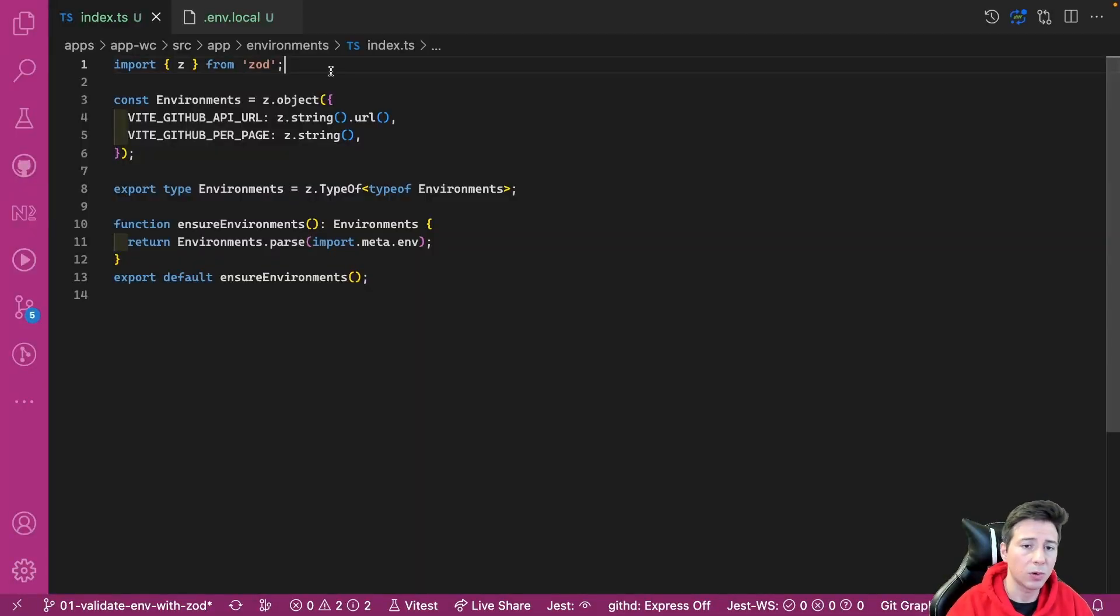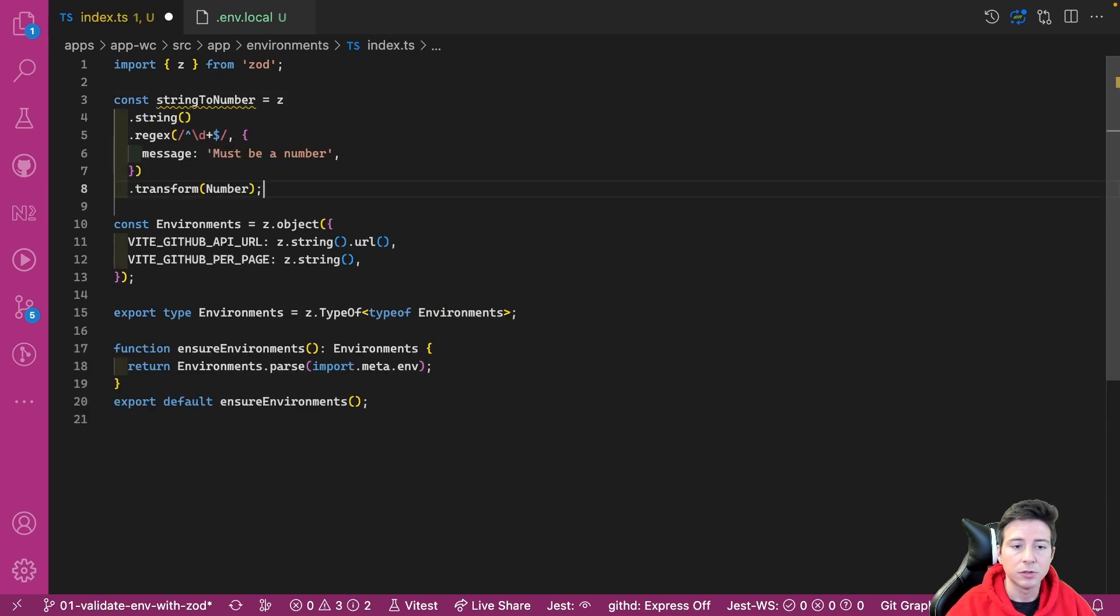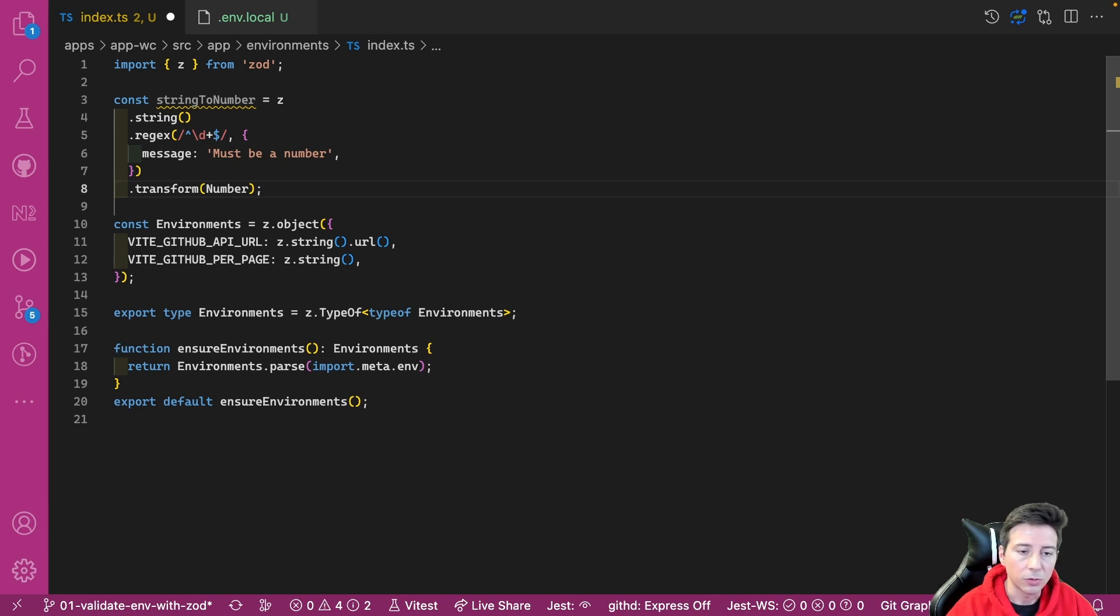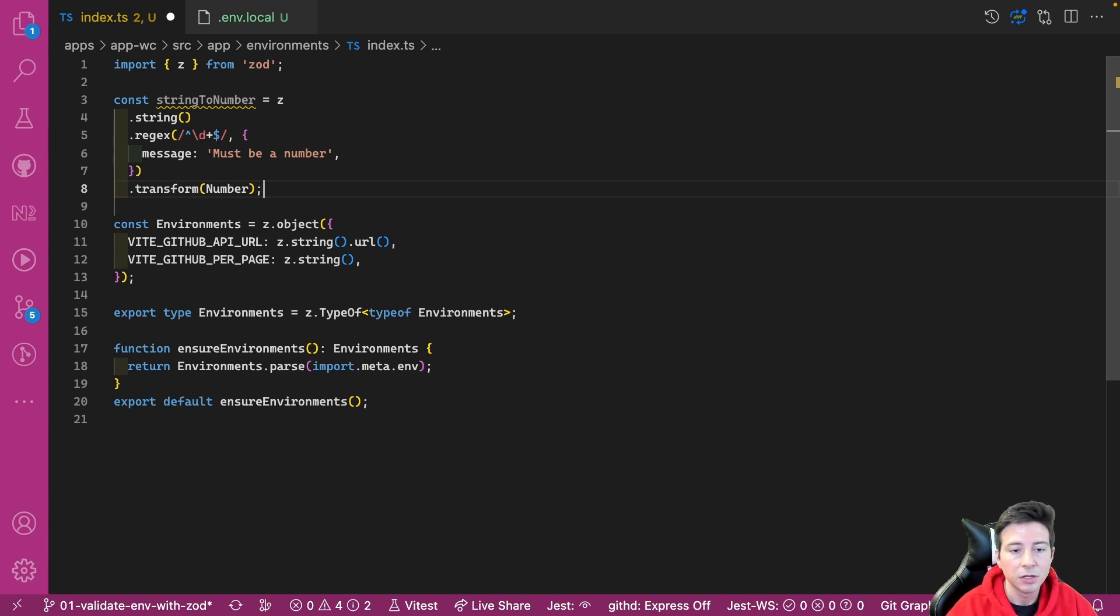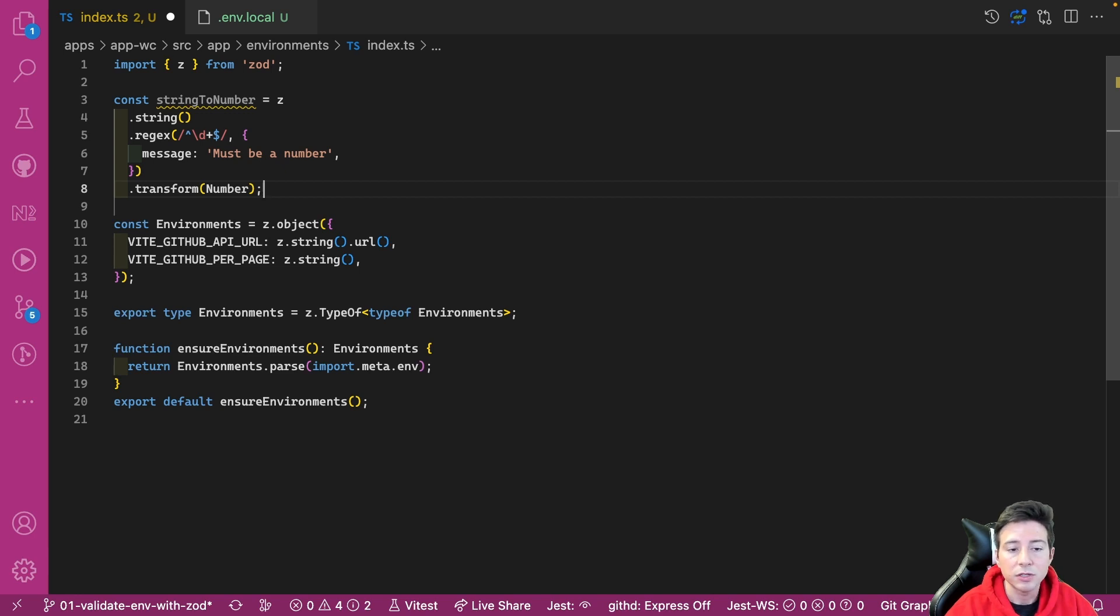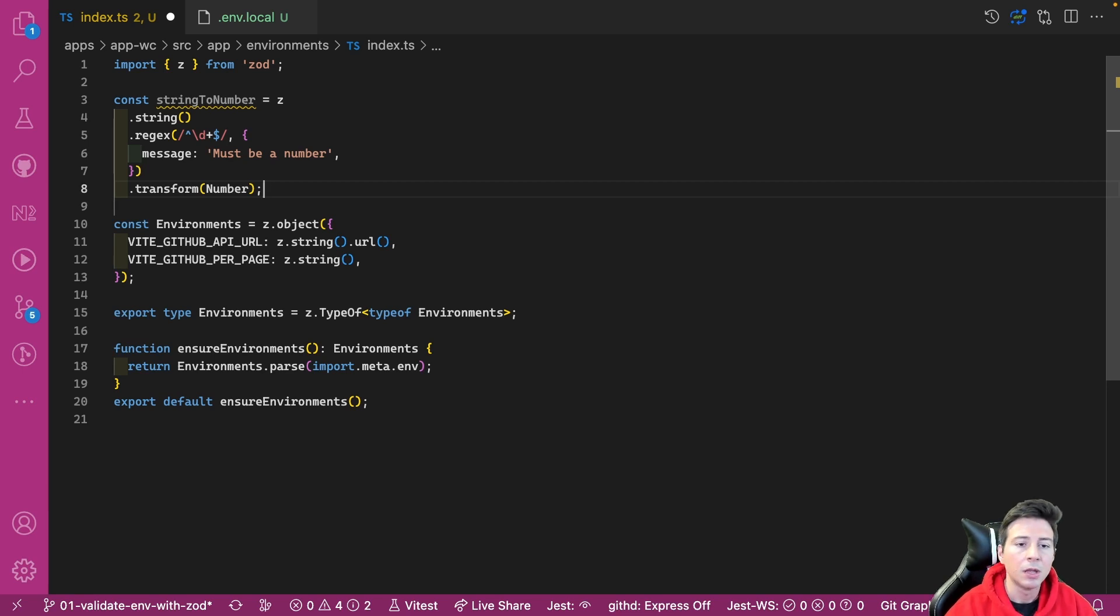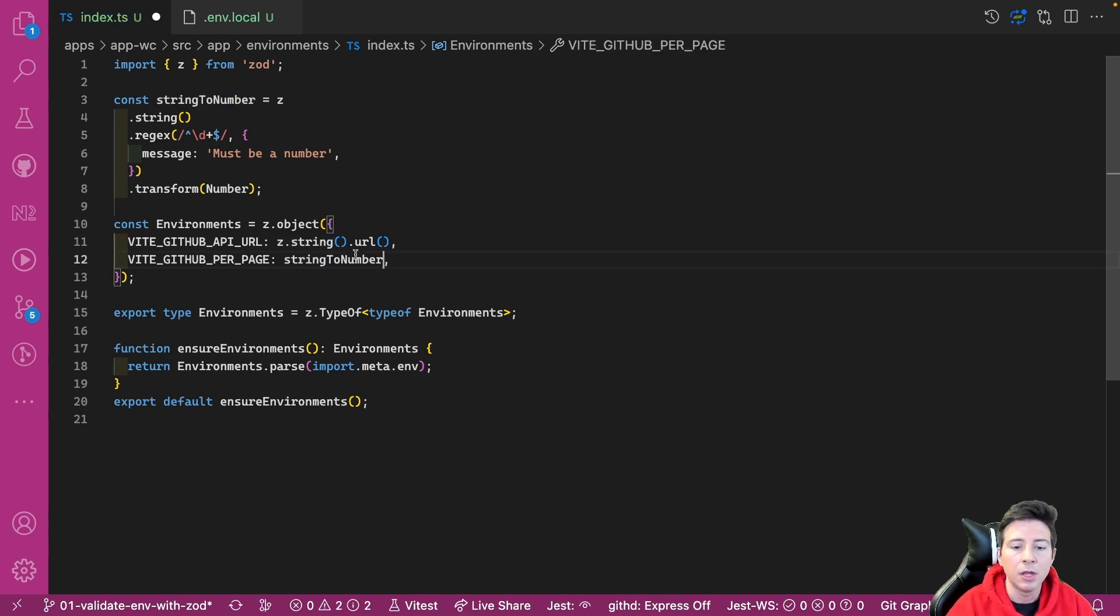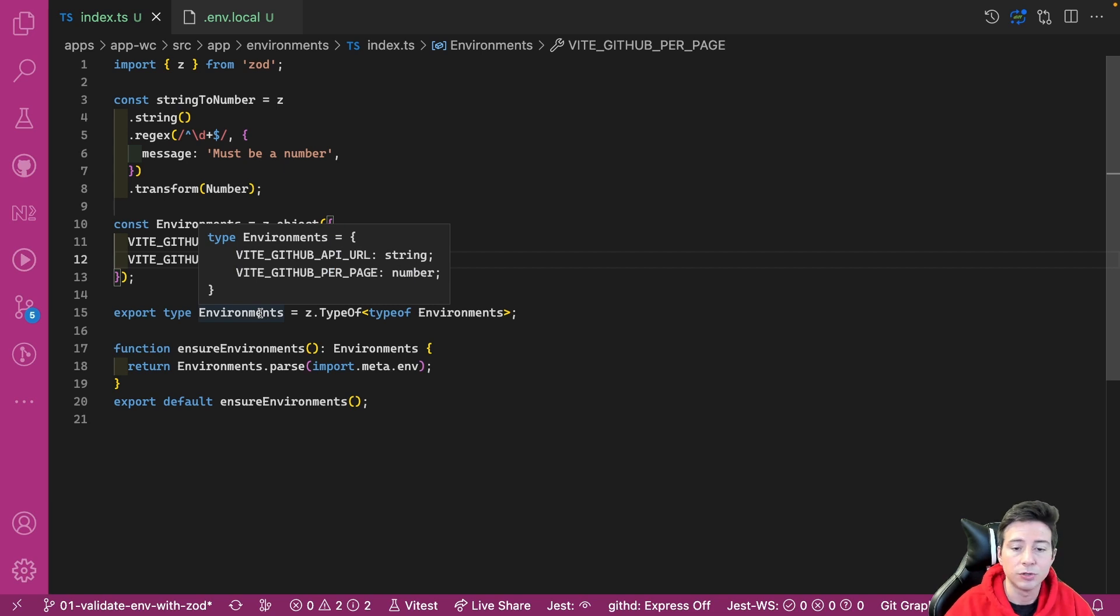Using Zod, we can create our custom validation. In this case, I want to create a validation called stringToNumber. The validation uses a string method exposed by Zod and appends to the string some rules. For instance, the string must match a regex that checks if the string is a number. Otherwise, I can also indicate the error message like you can see. And then if the value matches the regex, I can transform my value to a number. Then we can use this validation in our object without any problem. And as you can notice, now our environment contains two properties: the first one, the API URL, is of type string, and the second one, the per_page, is of type number.